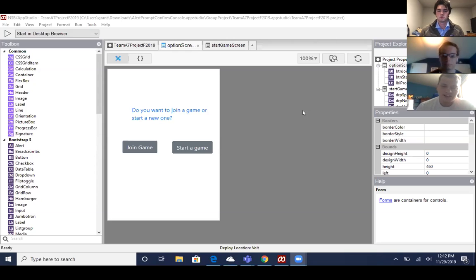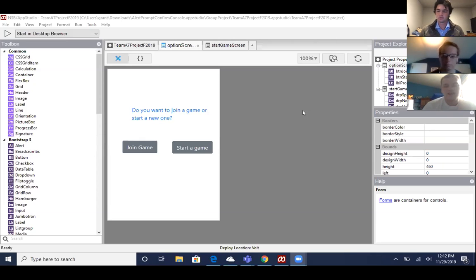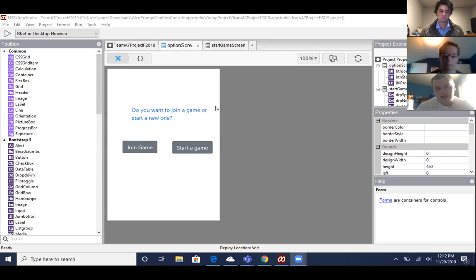It would then ask for all their information, such as state, city, address, and then it would let them create a username and password, which would then register and then all that information would go into the database.